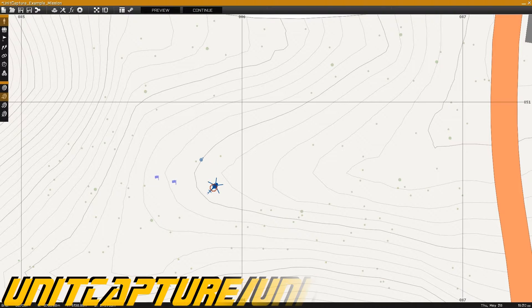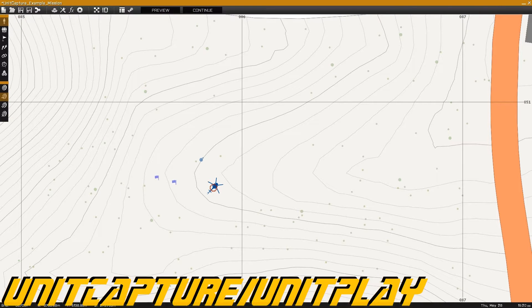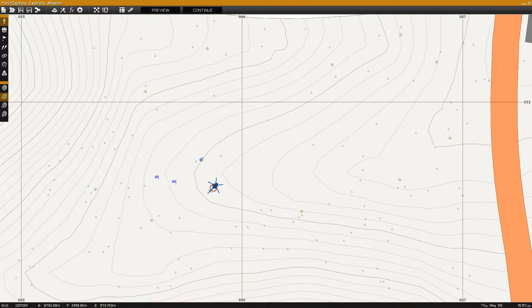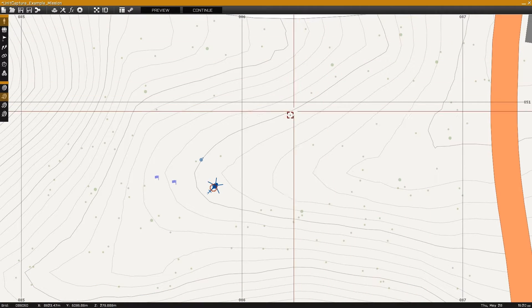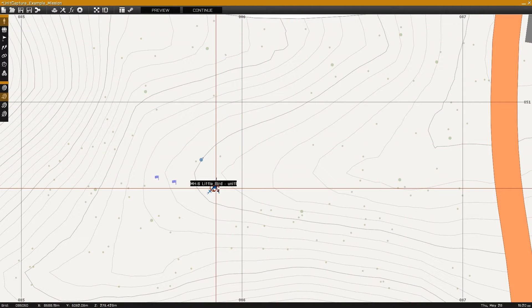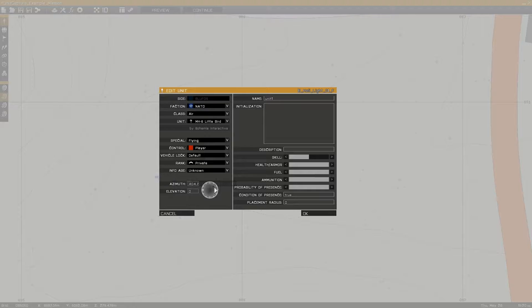This is Banjo and today I'm going over unit capture and unit play, which will allow you to record the movement of an aircraft and play it back on an AI aircraft.